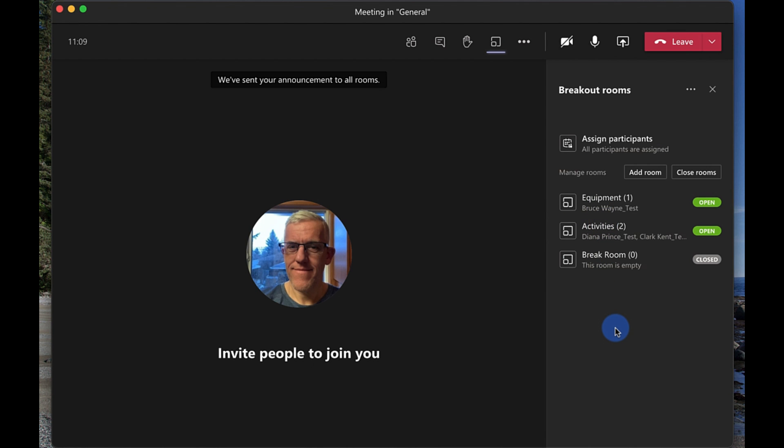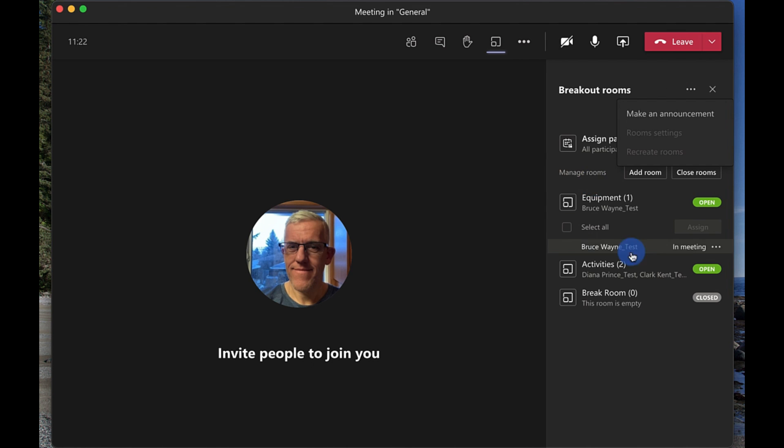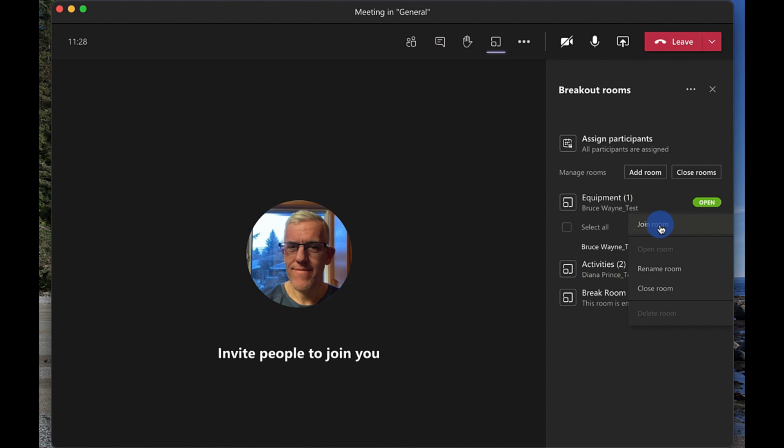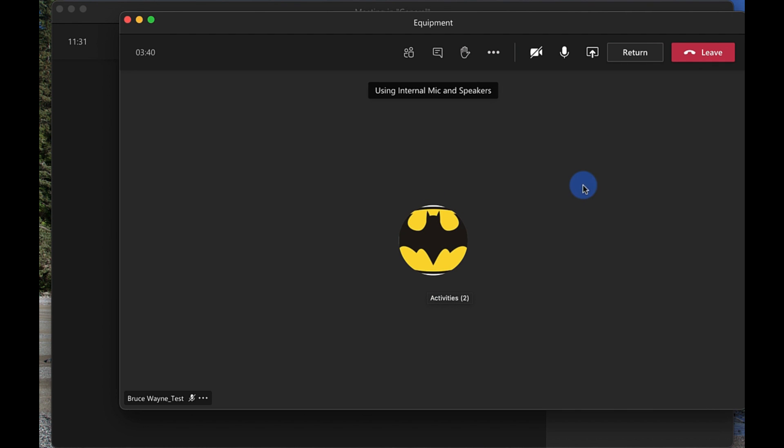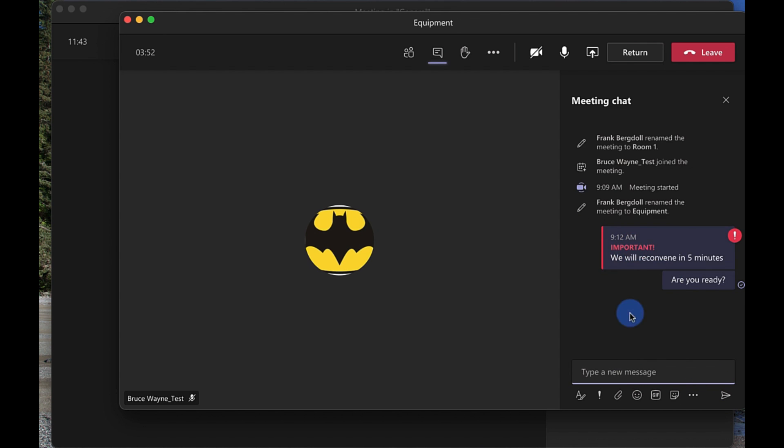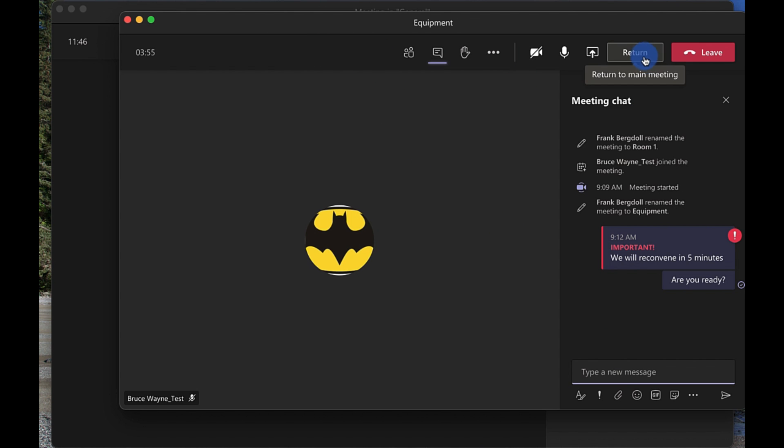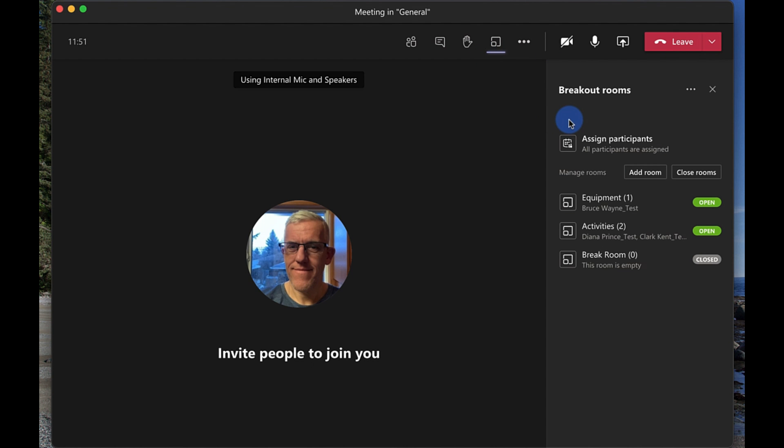And now every single room has received that announcement so everybody else on their computers has received the announcement that we're reconvening in five minutes. You'll also notice if I select a room like the equipment room here and you go in here I can go in, you can't make specific announcements to specific rooms, it's sort of an announcement to everybody but I could go into this room and I could join up the room and I could say something along the lines of hey Bruce we're gonna hit the chat here and say you know, notice oh here's the announcement so I can say here is are you ready, so something along those lines so I can have a private conversation. You can see that they got the chat in there. It would have also have come across their screen and I go to return there so there we have teams and breakout rooms in teams on a Mac.